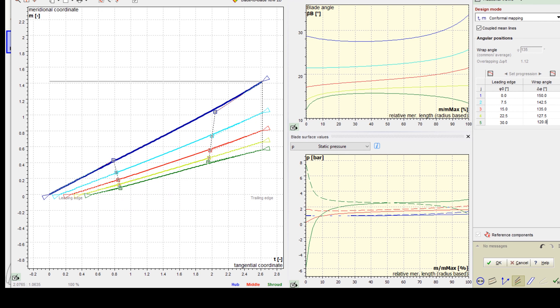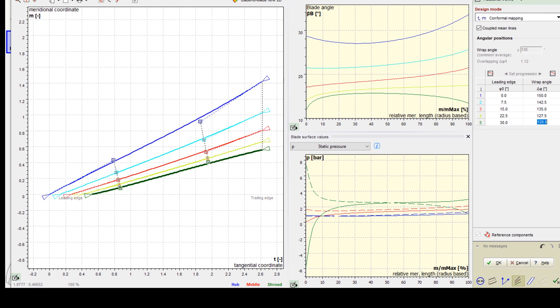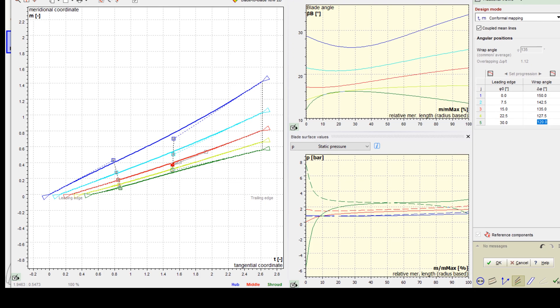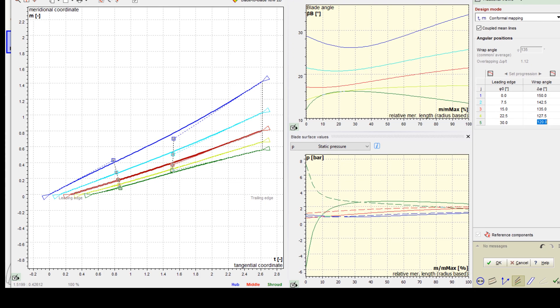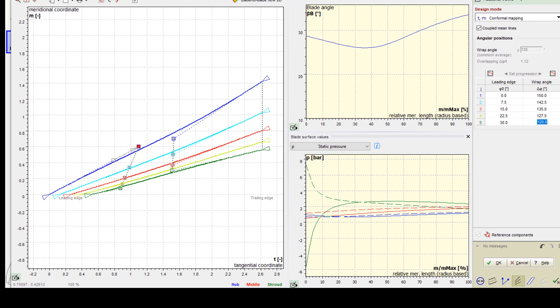Currently, the user can choose between three different design modes for mean line design: conformal mapping theta over M, blade angle progression beta over M, and a peripheral projection.